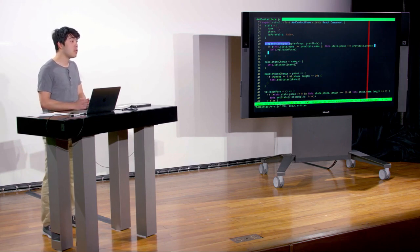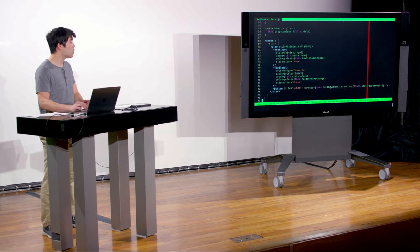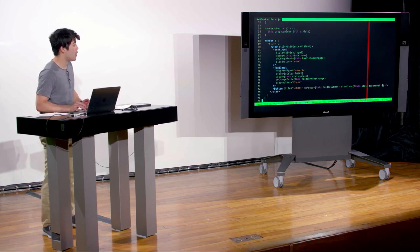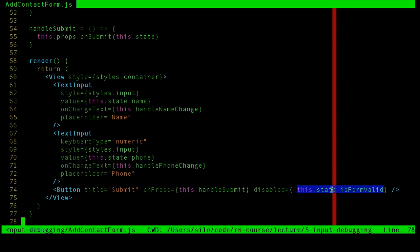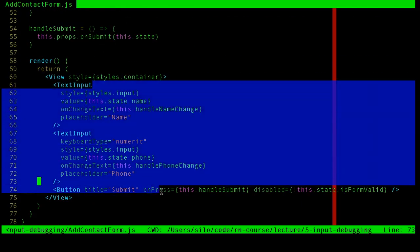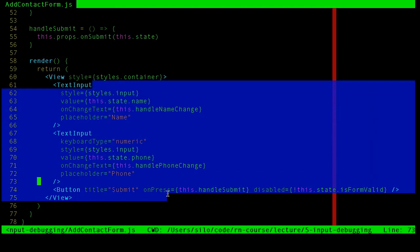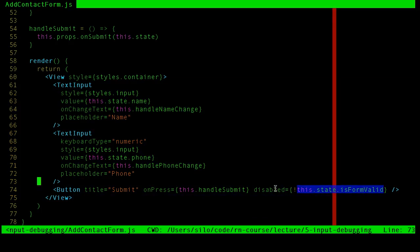The isFormValid is a state key updated when validateForm is called. React knows every time state is updated, the render might change, so every time we call setState the component re-renders, and the correct value of isFormValid is placed as the disabled prop on the button.